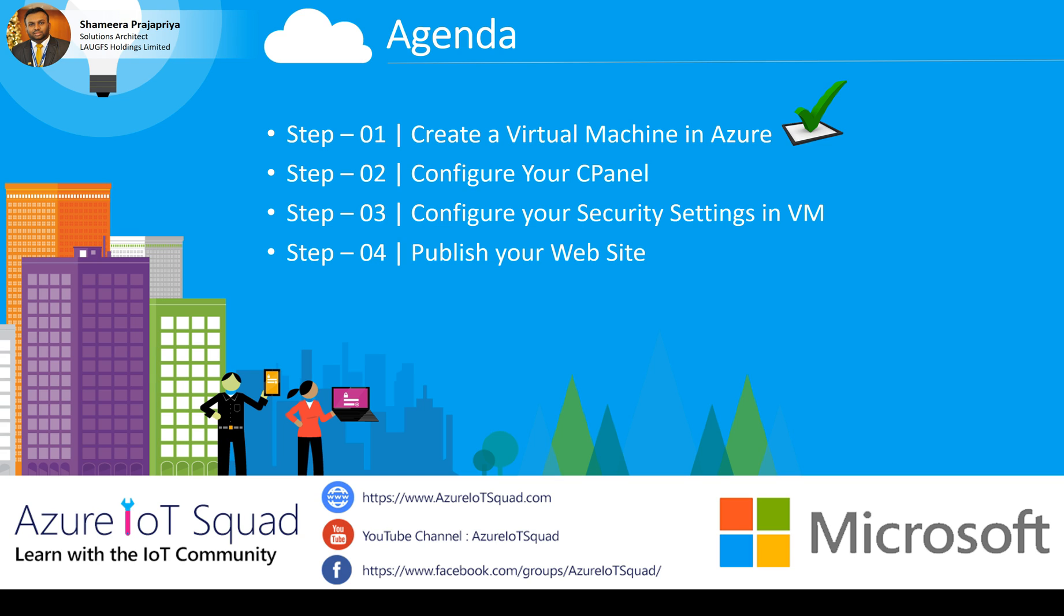We have completed creating a virtual machine in Azure, and today we have to configure your cPanel. If you have a domain, we have to configure your domain cPanel to point your domain to the newly created virtual machine. Let's see how we can do it.